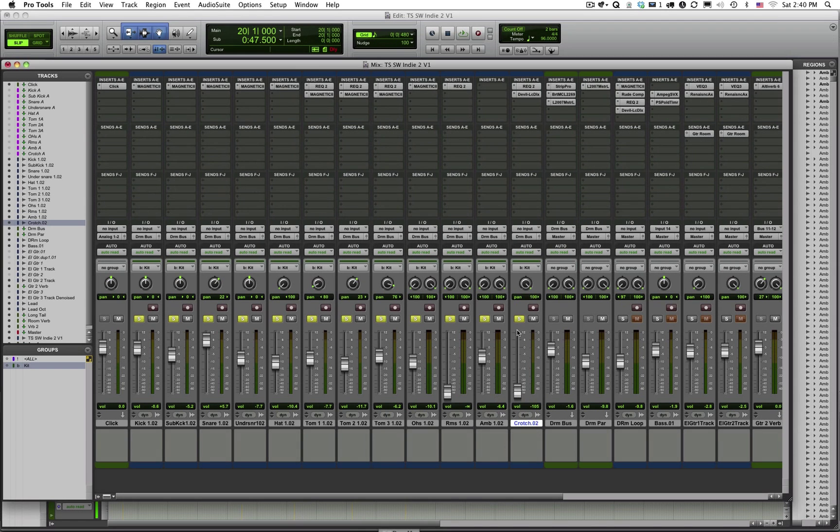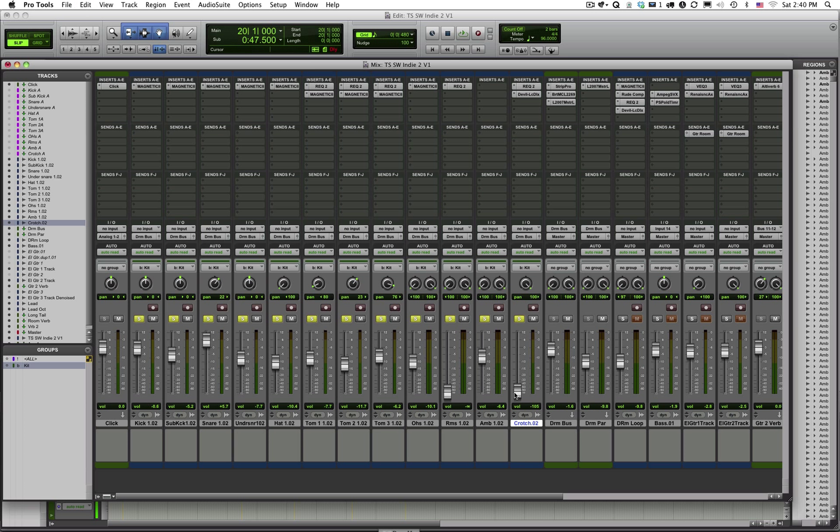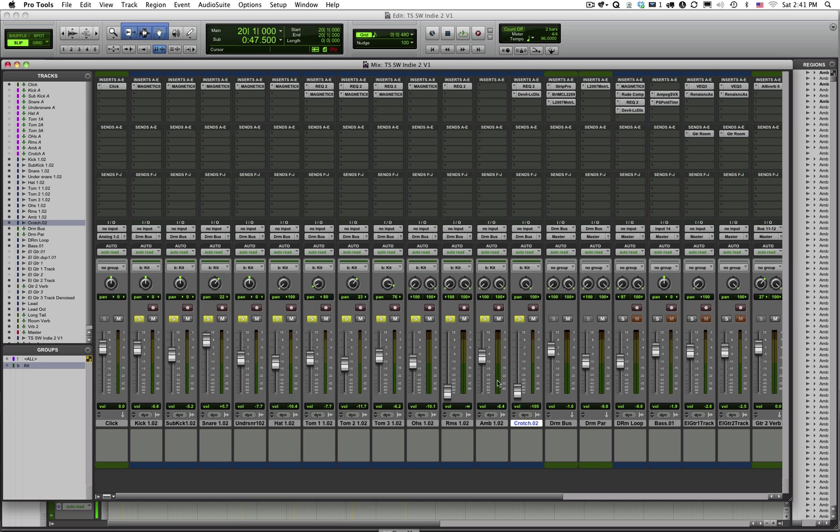ambient room mics, and a mic I call the crotch mic, which sounds worse than it is. It's just stuck between the snare drum and the bass drum, so it's down by my right knee cap basically. So these mics then all constitute the basic drum sound that you heard.